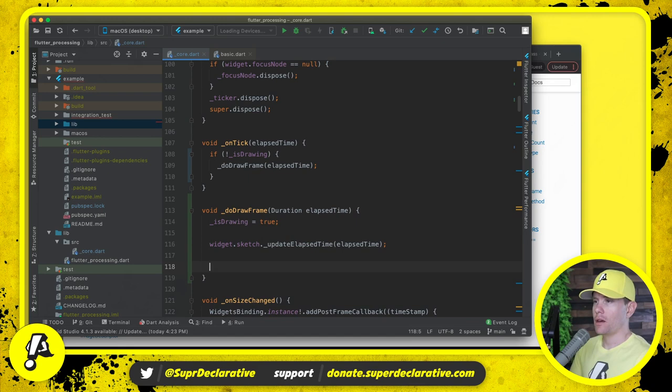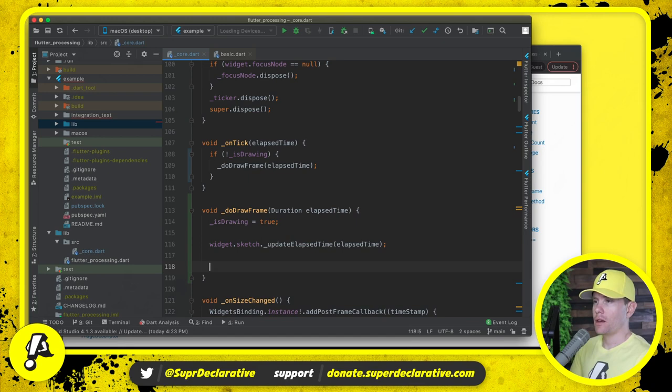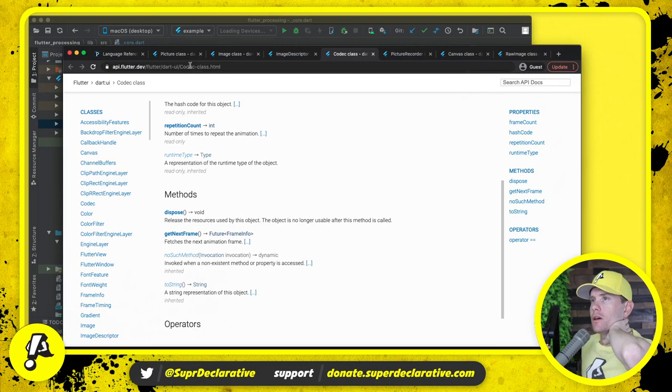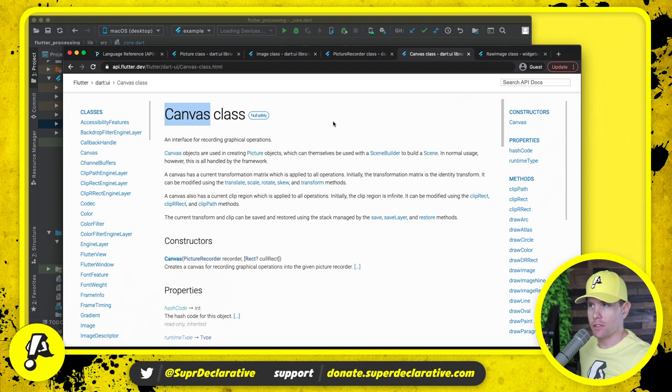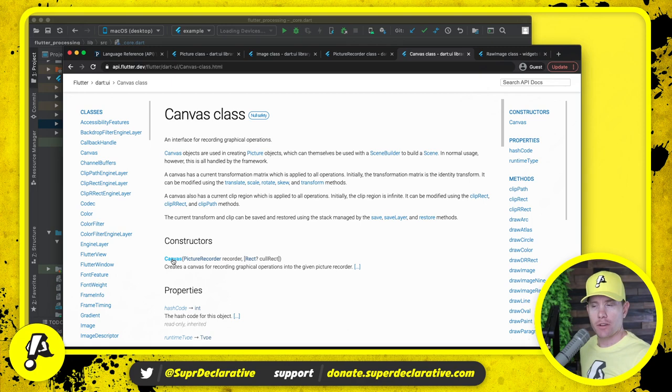Here's the approach that I'm thinking. We know that we still want to use a canvas. All of our sketch operations up to this point are based on canvas. And we can use a canvas because we can actually instantiate our own canvas. We just need to provide a picture recorder, whatever that thing is.